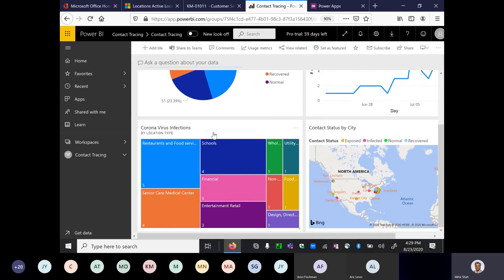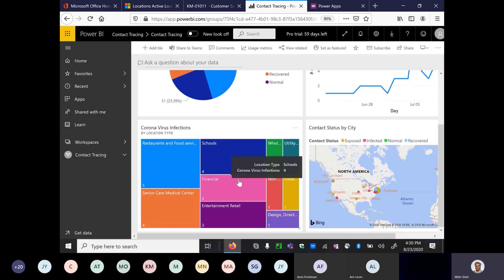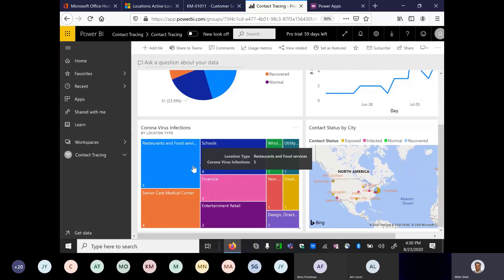Here I have the infection hotspots. I can visually see the locations — these are the settings entered when the infected patient visited a location and had exposure. We can see that most infections are happening at locations like restaurants and food services, senior care medical centers, banks or financial services, and schools. We can drill down and say: certain types of businesses have a lot of infections happening, and analytics can be run to determine how to minimize the spread of coronavirus at those particular locations.